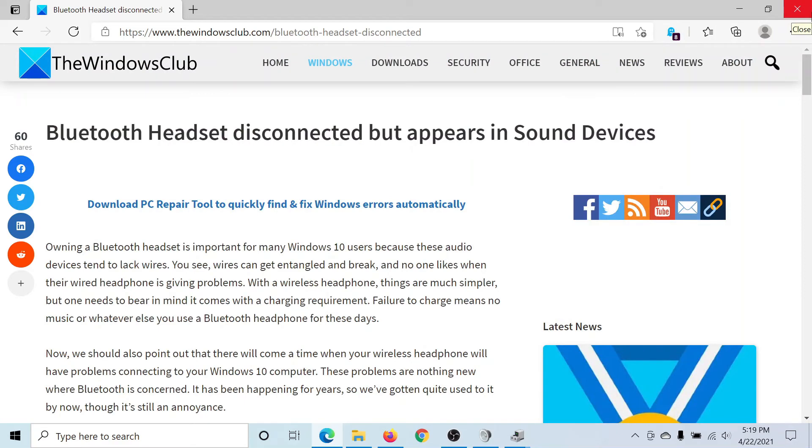Isn't this easy and interesting? If you have any doubts, please go to the original article on the Windows Club, scroll down to the comment section, and write your query. We will surely answer it. Do not forget to subscribe to the channel. Thank you for watching this video and have a nice day.